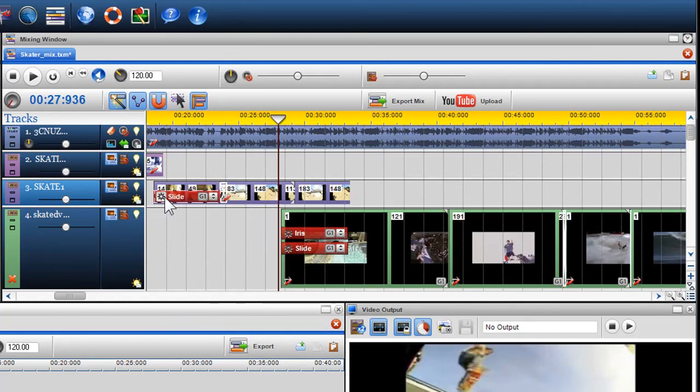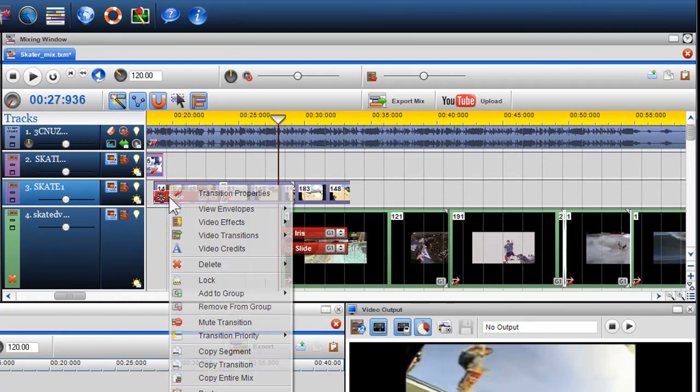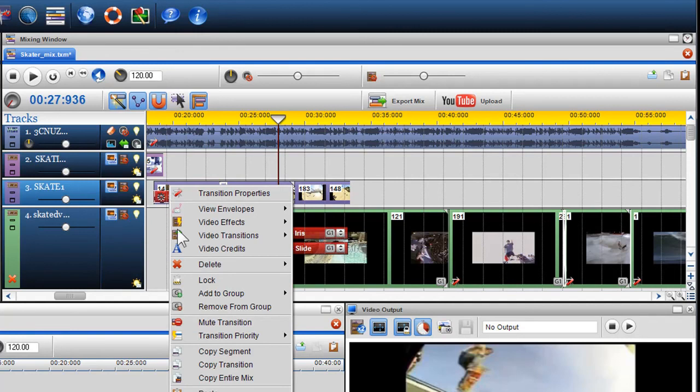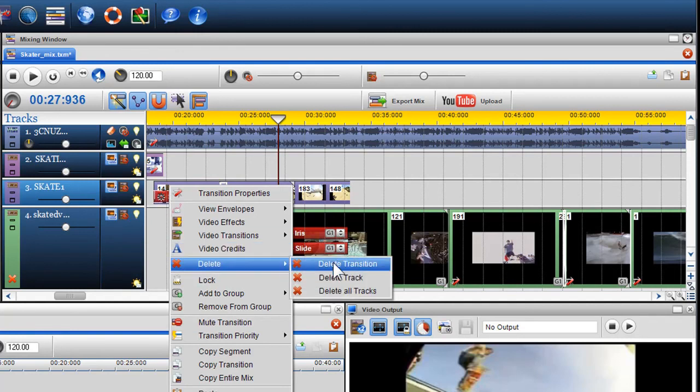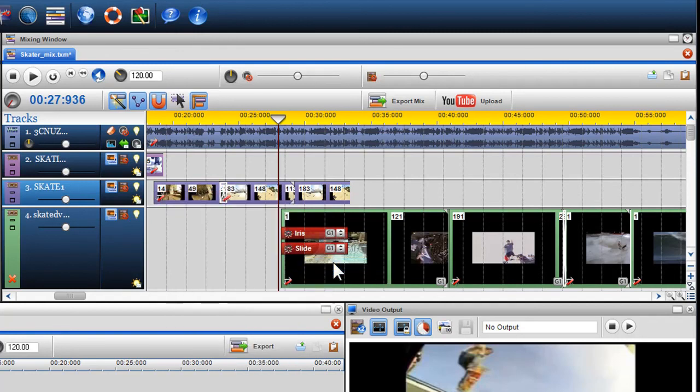To delete a transition, select it, right-click and select Delete Transition.